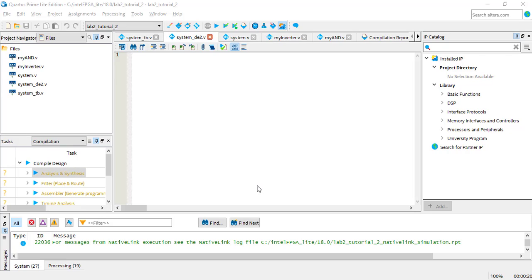Now I'll go over the process of adapting your design to an Altera FPGA board. The examples we've looked at so far have had a top-level module called System, which contains two input ports and an output port. These ports don't correspond to any real physical object — they're abstract.